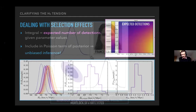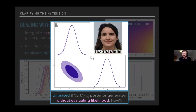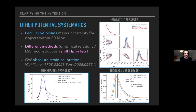To address the computational cost, Francesca has built a pipeline using likelihood-free inference. Since you don't calculate the likelihood explicitly, you don't need to normalize it. You only need to simulate data with the selection function built in. You still need many simulations, but orders of magnitude fewer than in the traditional Bayesian approach.